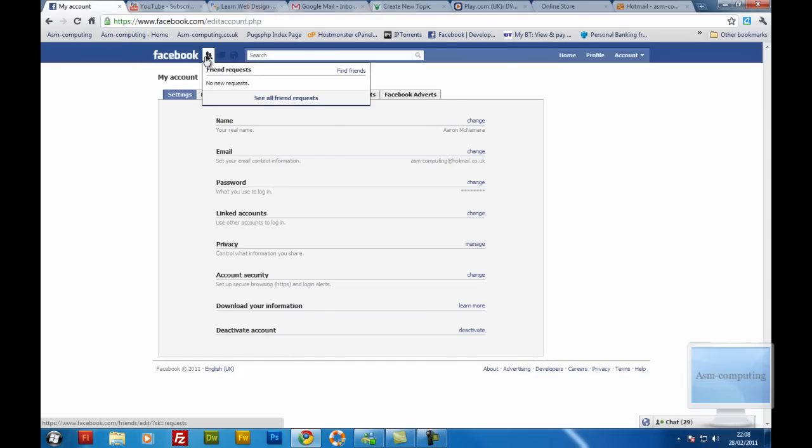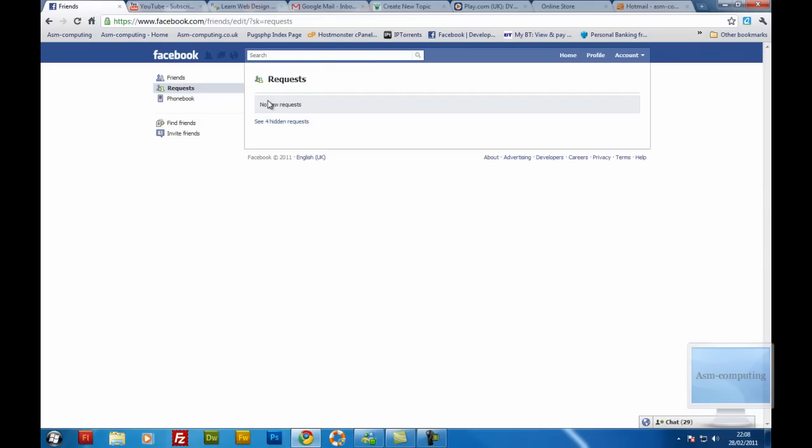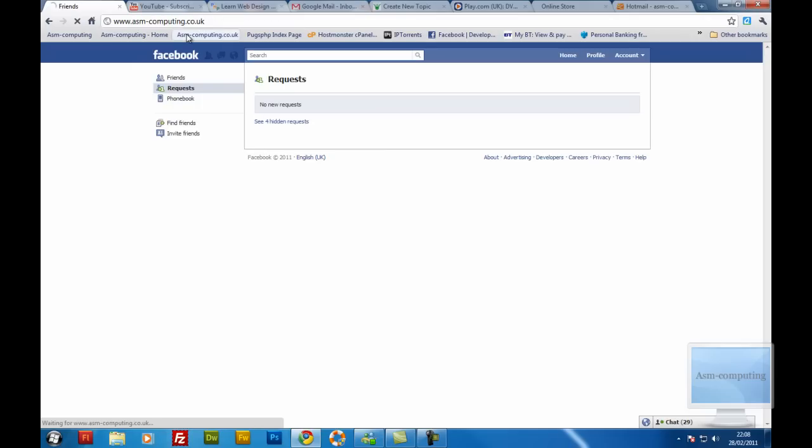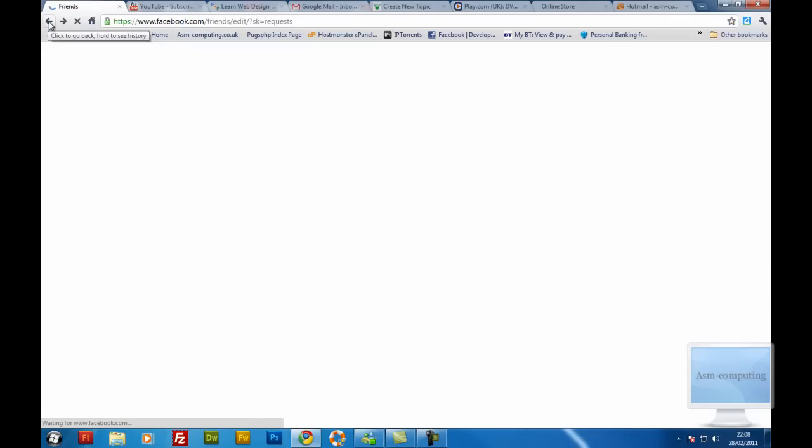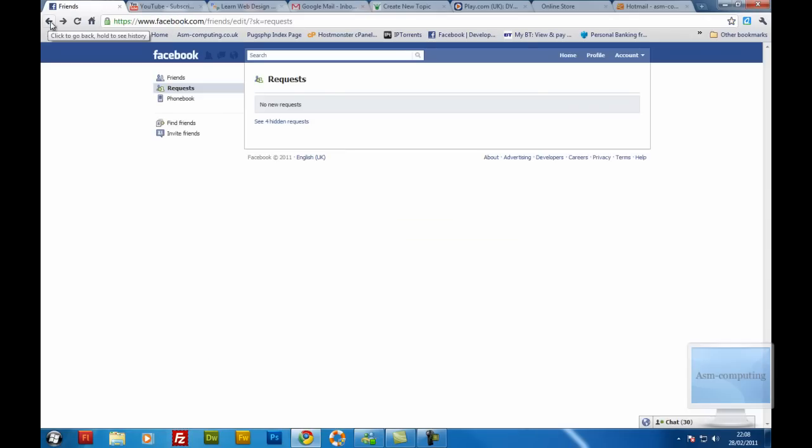But I'm going to go back to my friend request and as you see I've now got my padlock and the green HTTPS and then my Facebook.com. So basically it just helps secure your connection with Facebook servers and it basically prevents people from trying to hack your Facebook. So I hope that helps you and I'll have some more tutorials up soon. Cheers guys.